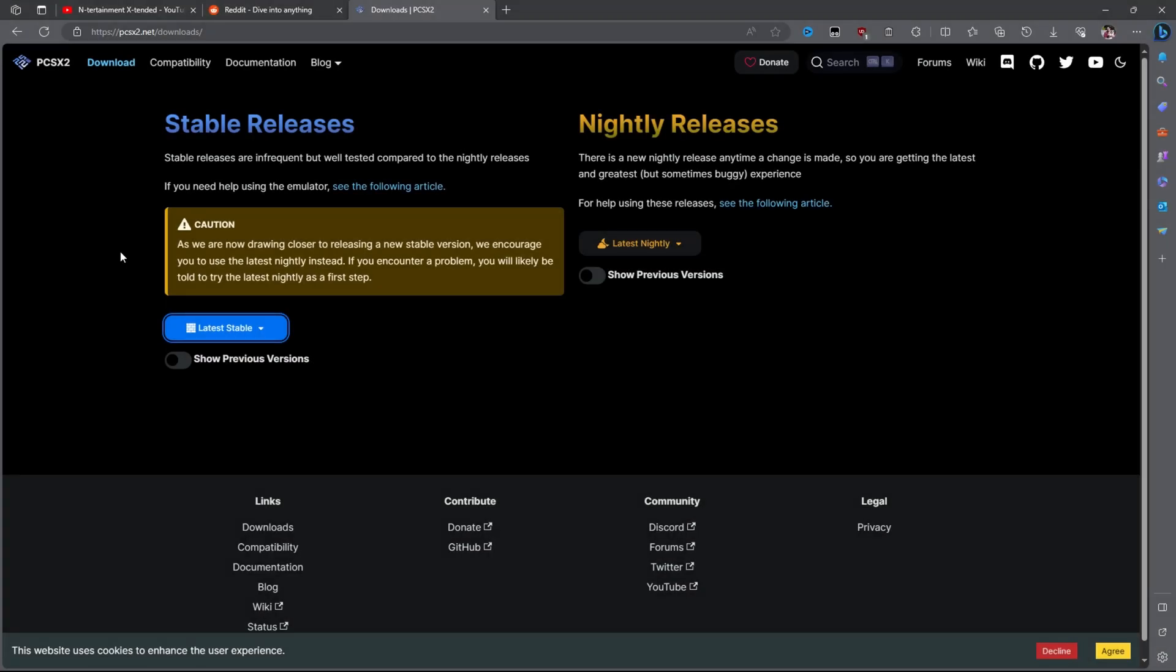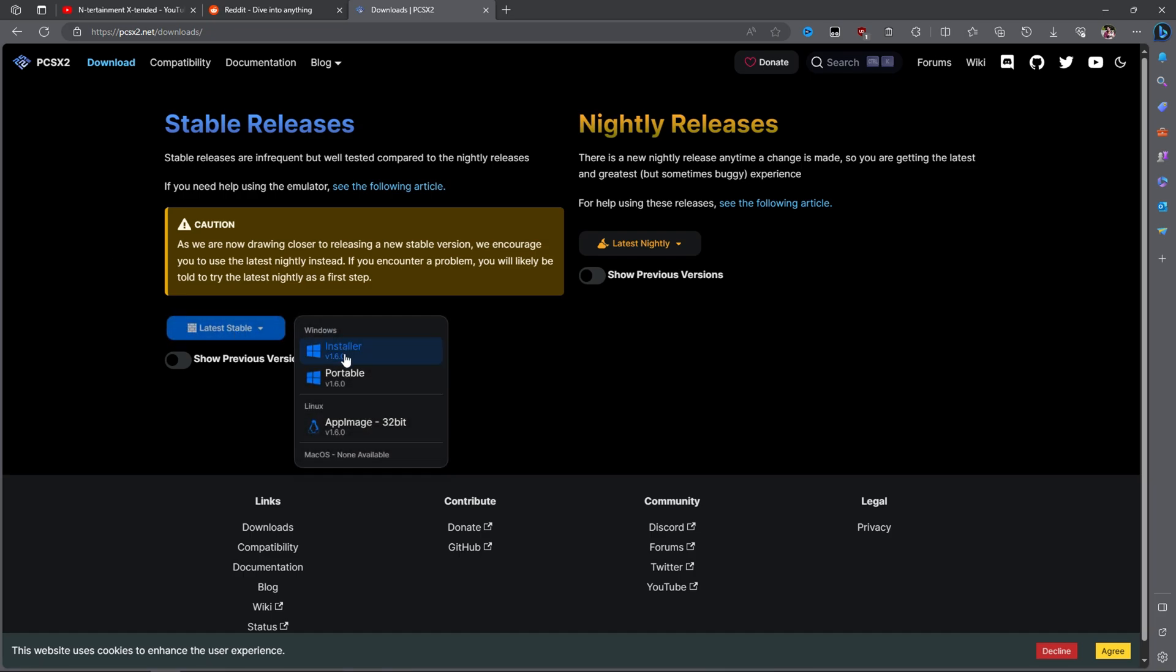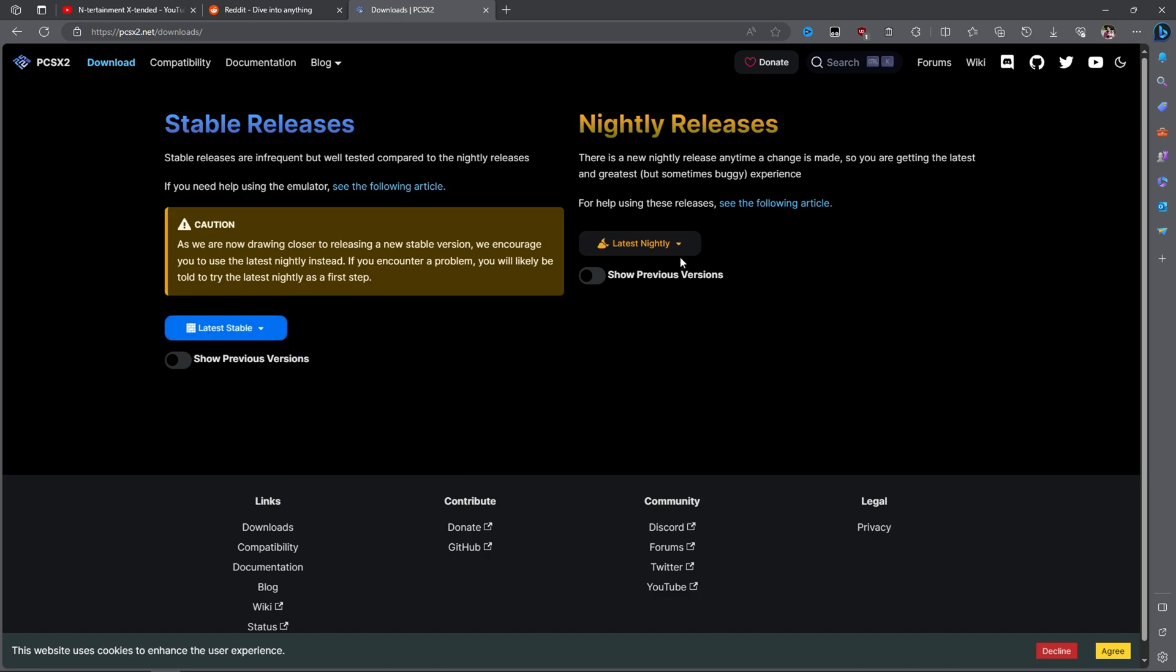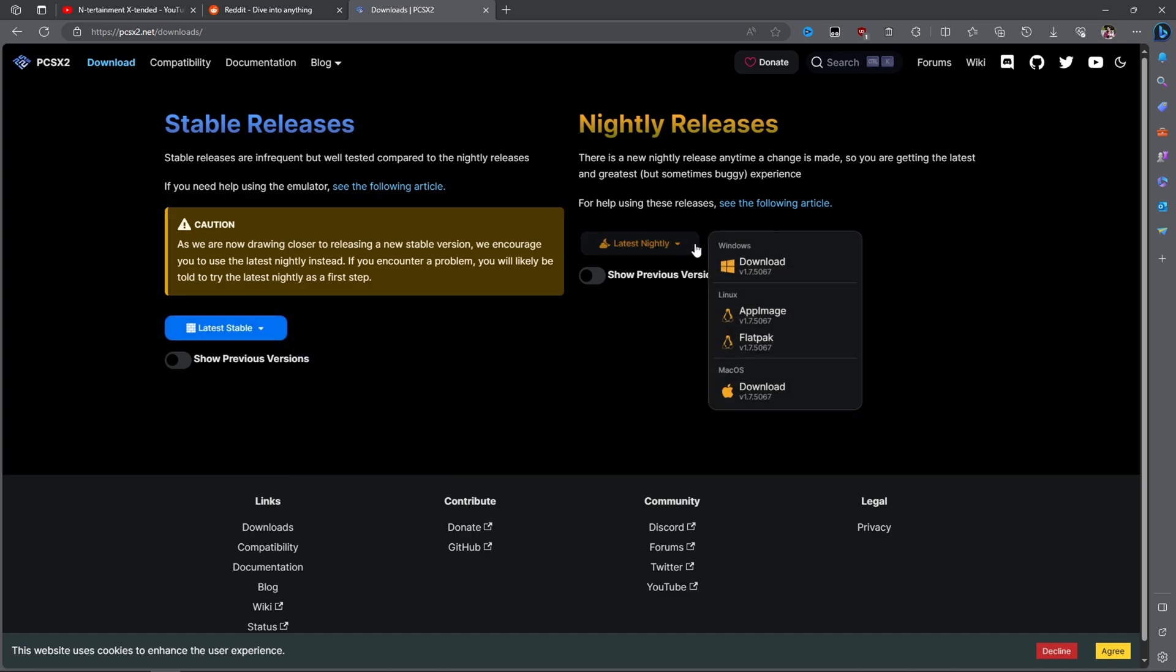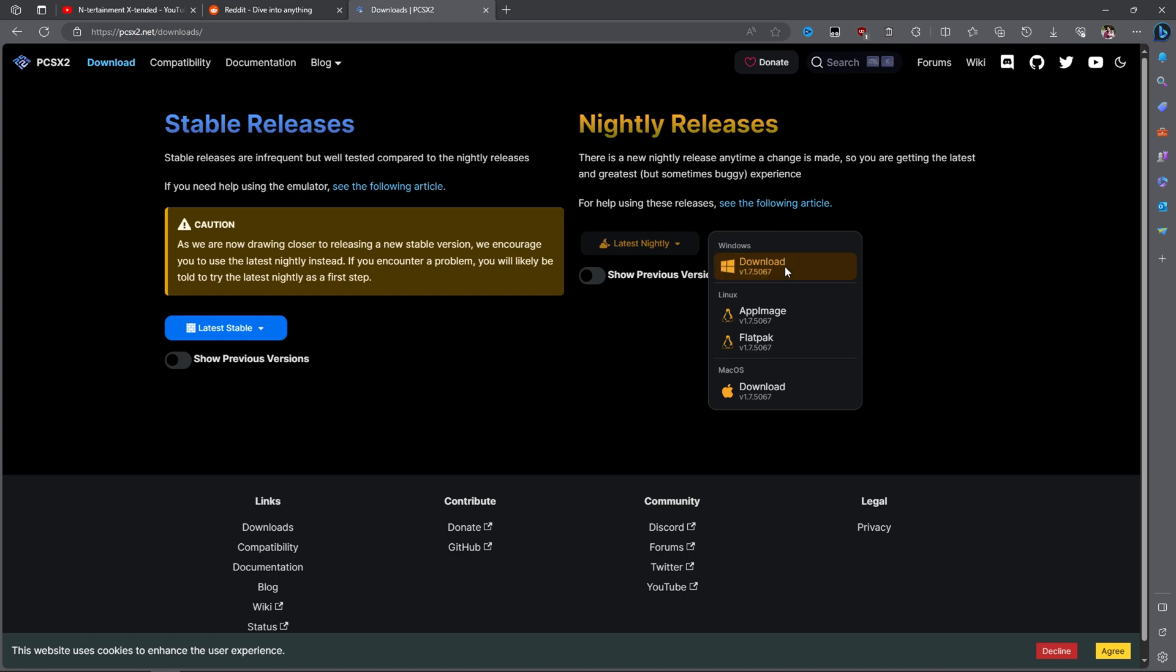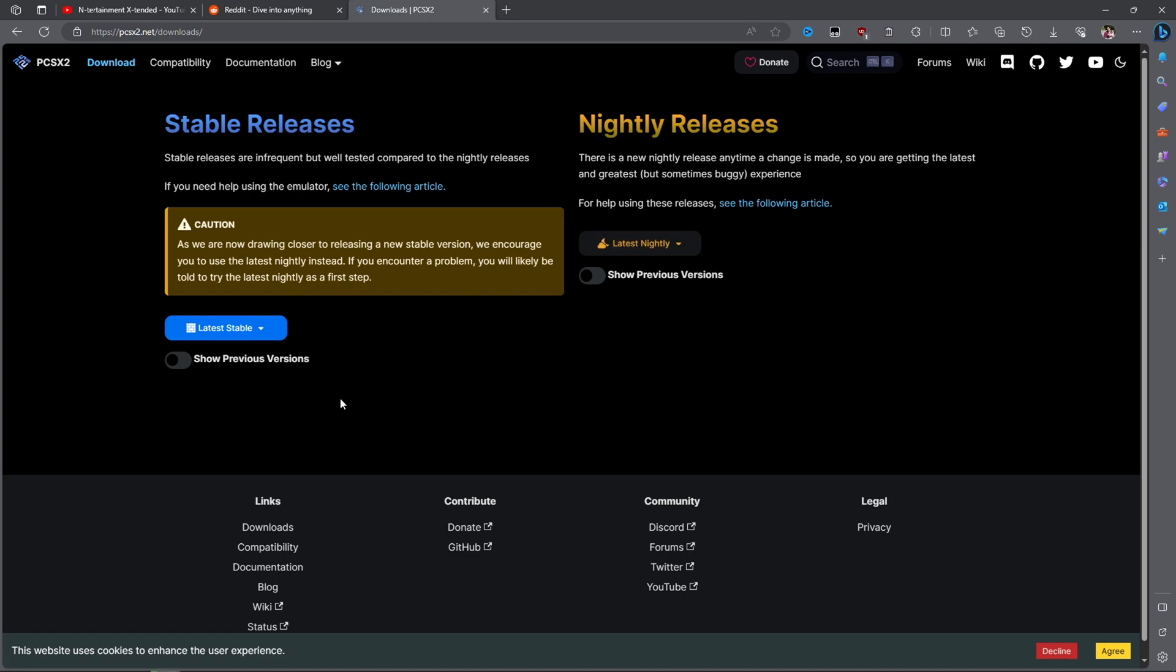We'll start by downloading the software. The website is simplistic in design, so there shouldn't be issues following instructions. Just know that the stable releases are out of date for a number of reasons. They lack 64-bit support and can't use the Vulkan renderer. What you want is the latest nightly release, so we'll download it and copy the archive to our desktop.